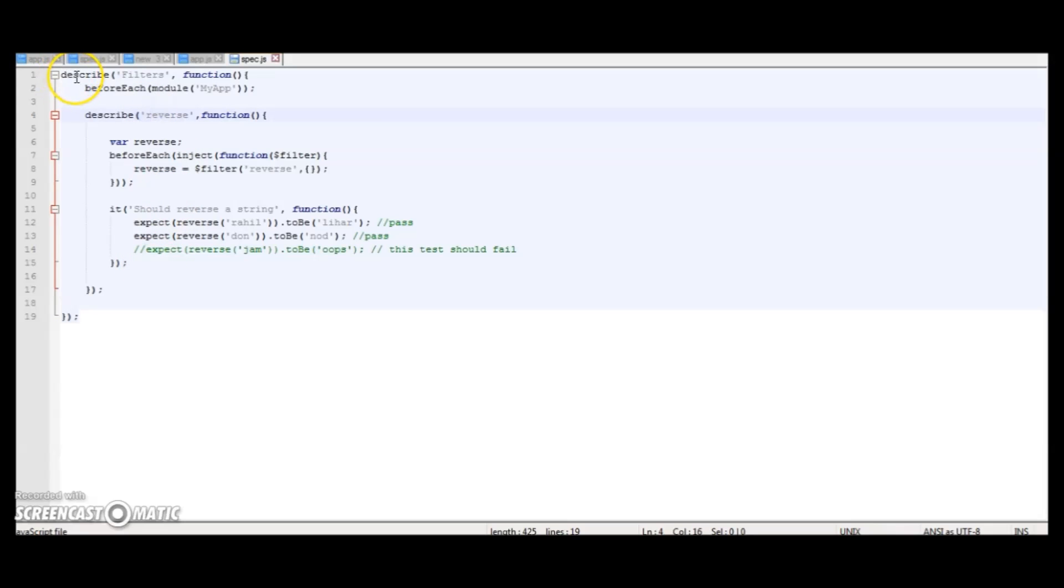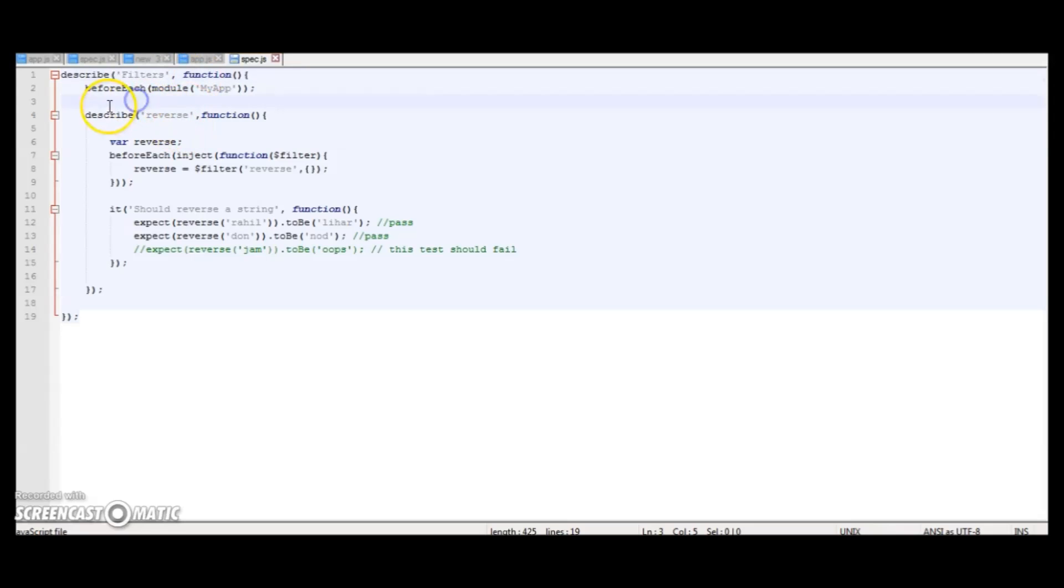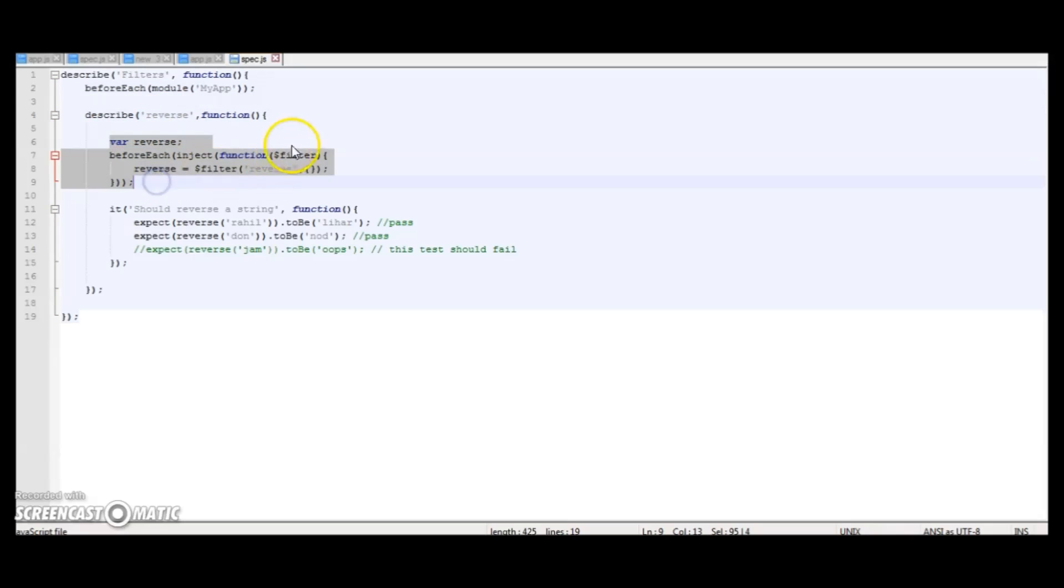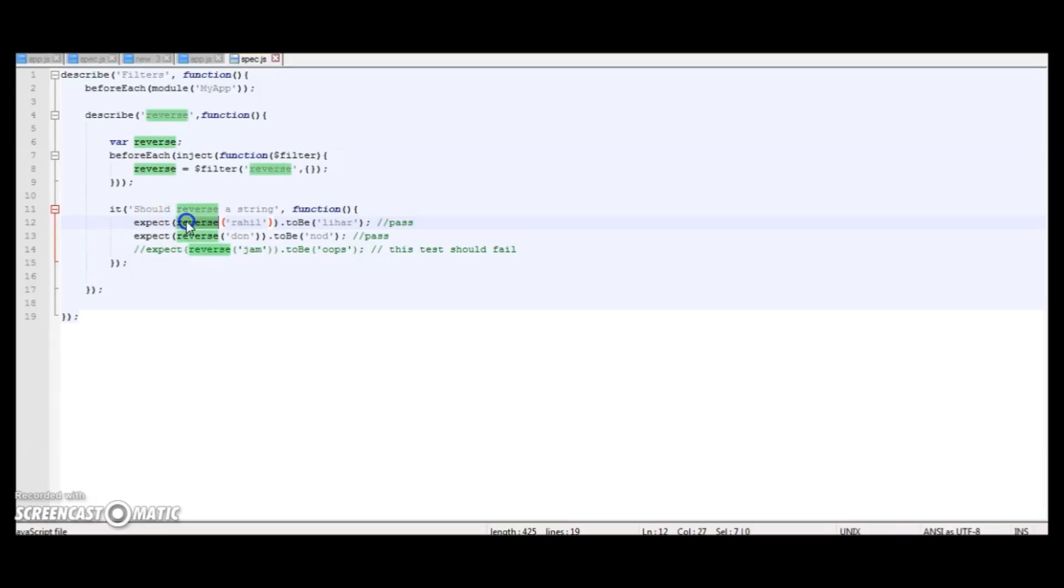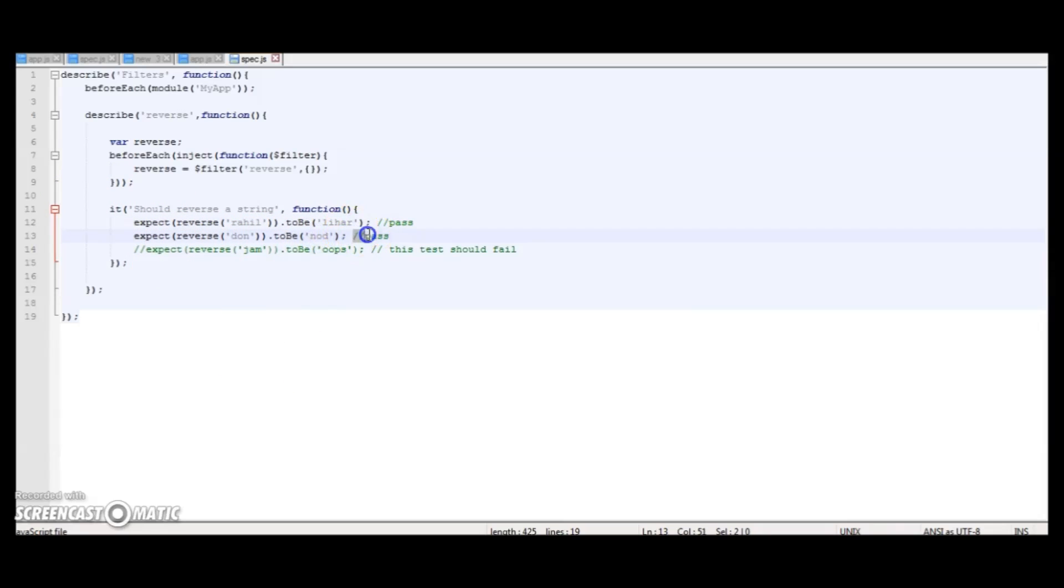Okay, so testing patterns are basically how you write your tests. For me, I prefer to describe the object type first, that is 'filters'. If it would have been a controller, I would have written 'controllers'. Then you load your app. Next you describe your object name. Then here we are initializing our filter as reverse. Now what we do is write tests here. It should reverse a string. So basically we are saying that this test should reverse a string. Now expect - this syntax is provided by Jasmine. Expect reverse with parameter 'Rahil' to be 'lihaR'. This should basically pass. Expect 'don' to be 'nod'. This should pass as well.